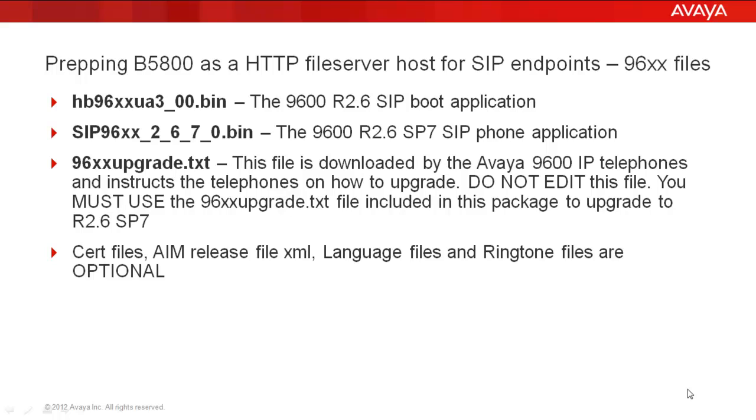Before I demonstrate how to upload files to the B5800, I just want to include two quick reference slides. The bold bullets are the files that are required for the 96XX files. The last bullet shows the optional files that can be installed and uploaded to the B5800. But you have to at least send up the boot application file, the SIP phone application file, and the 96XX upgrade.txt file, which is an unedited file, leave it as is, and send that up to the B5800.